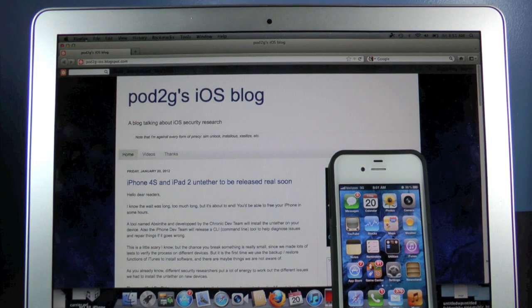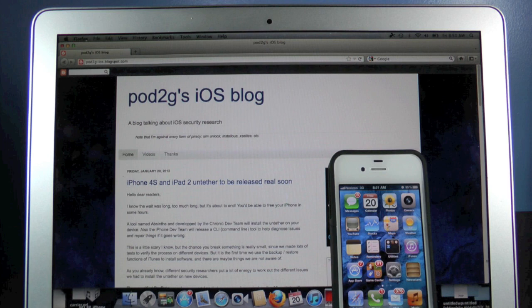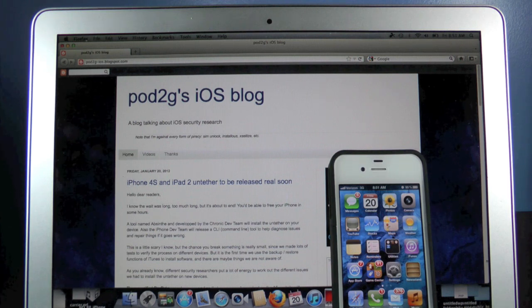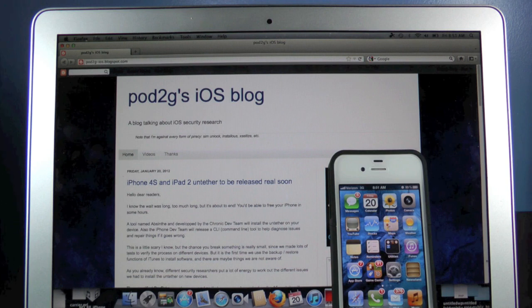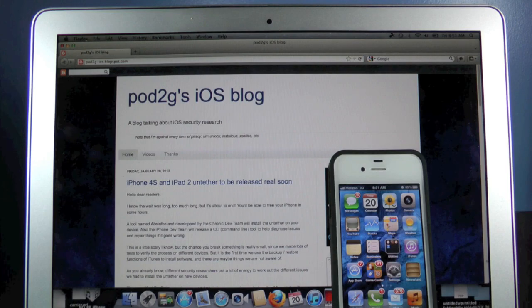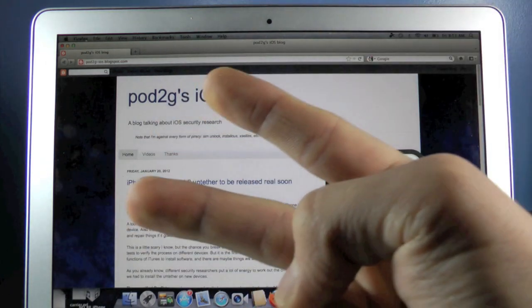Alright guys, thanks for watching this video update. I know you've been waiting for a while now and I hope you can hold out for a few more hours but we're almost there guys. In a few hours I'll see you back here with the iPad 2 and iPhone 4S Untethered Jailbreak. Until then, stay tuned, peace.